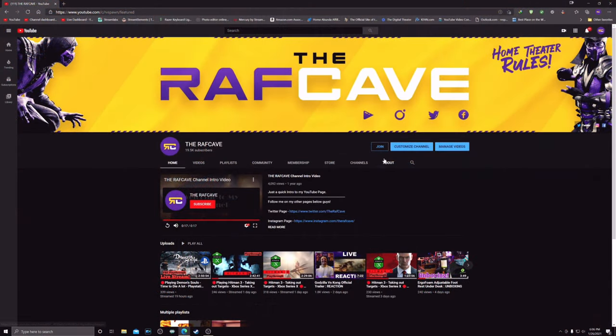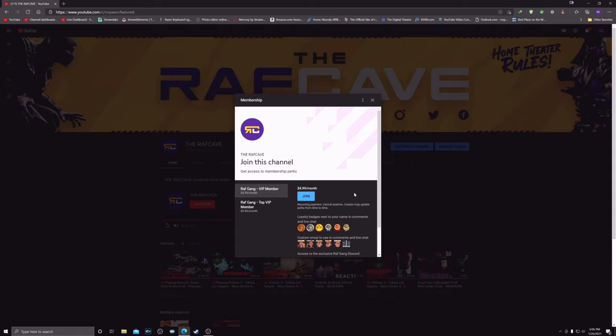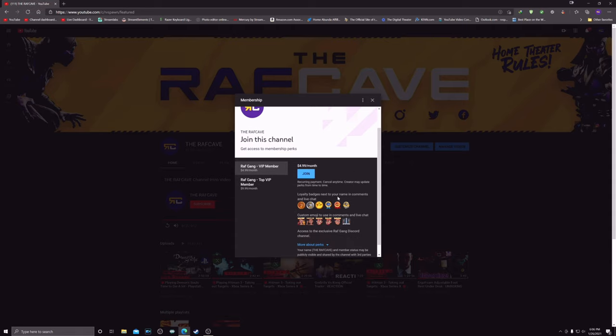So here's my channel, guys. There's this join button right here. So when you click on the join, it gives you loyalty badges.